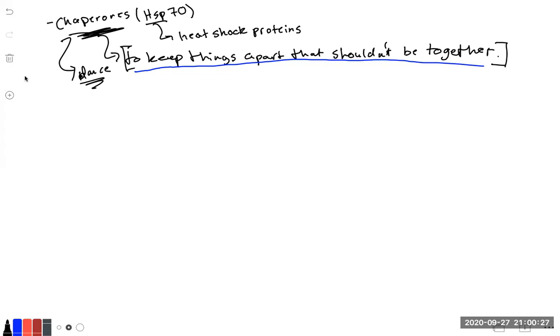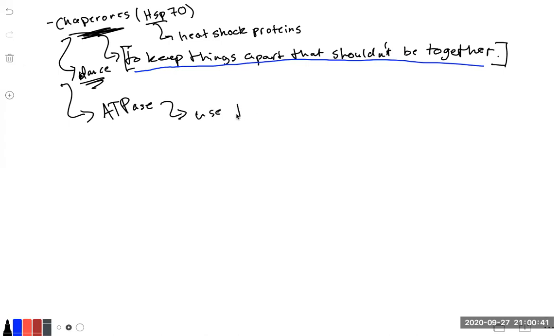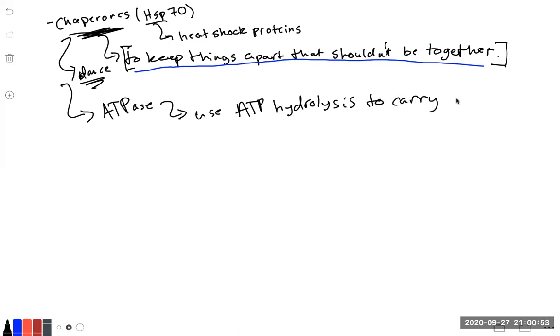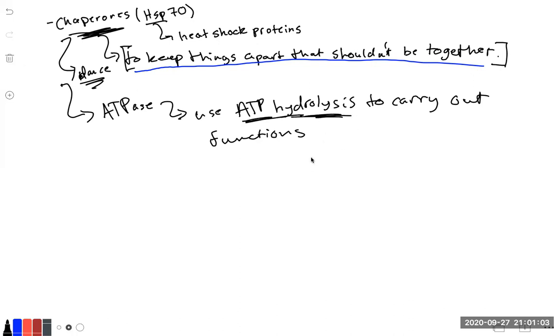Before we get into the mechanism of heat shock proteins, we should also note that they are ATPases, which means they use ATP hydrolysis to free energy to carry out their function. We call these proteins ATPases, and that's any protein that uses ATP hydrolysis as its source of energy to carry out its function.